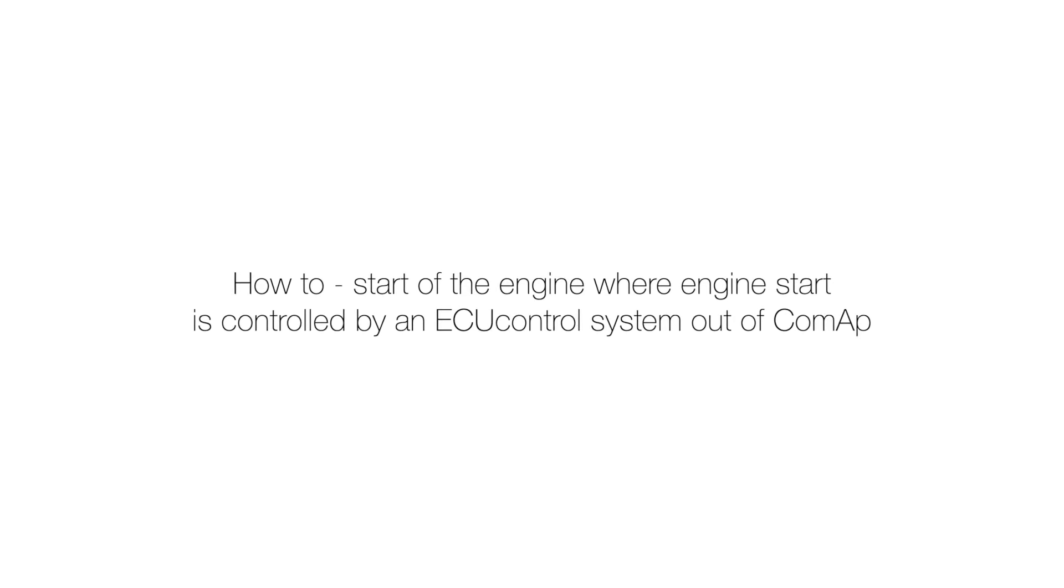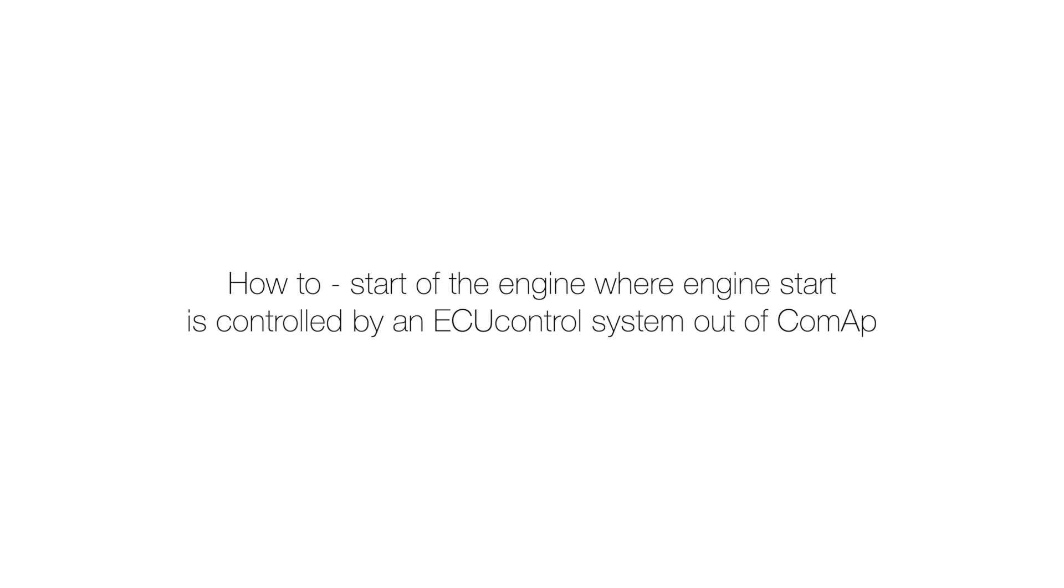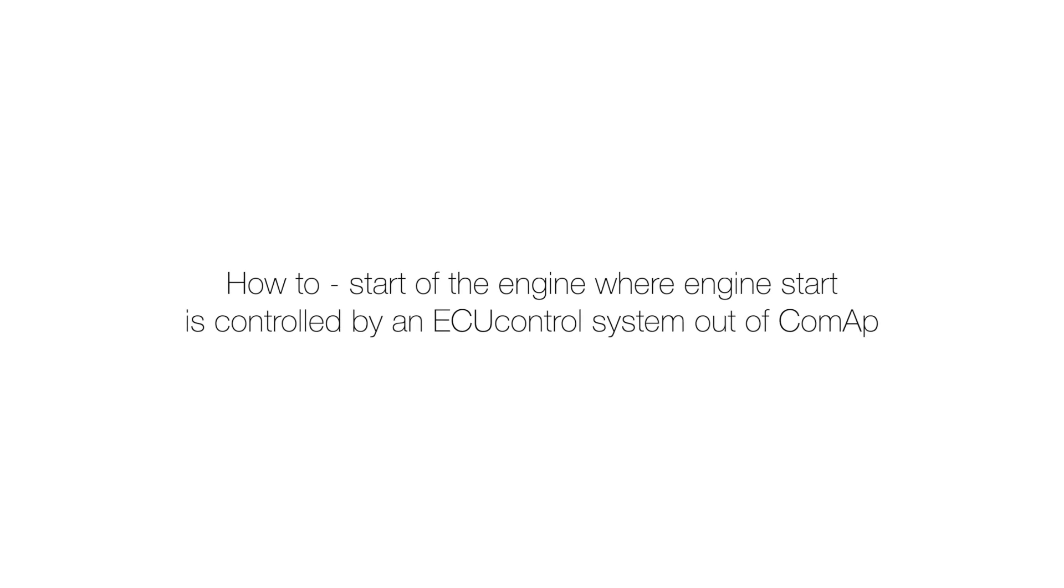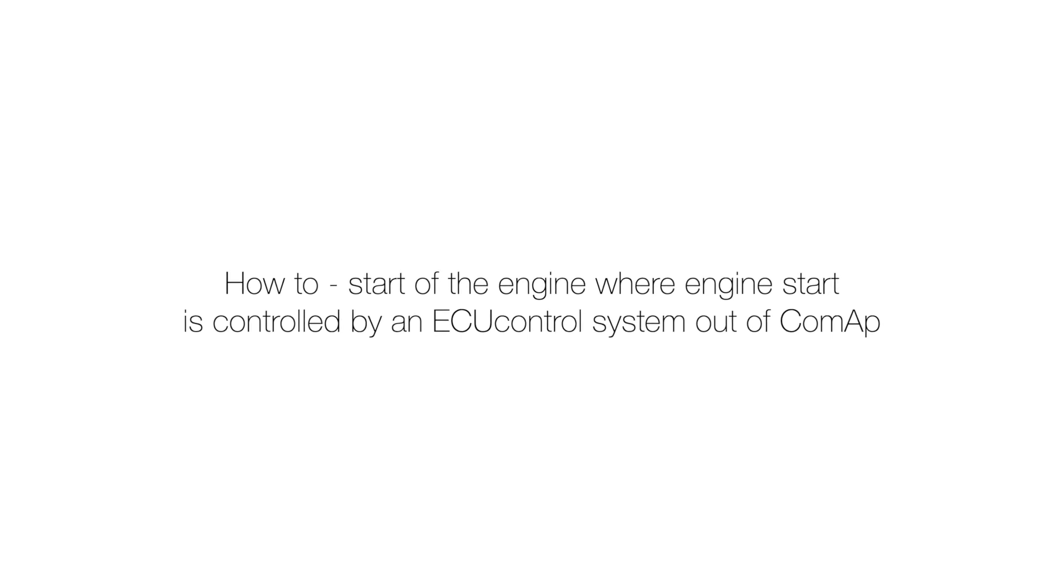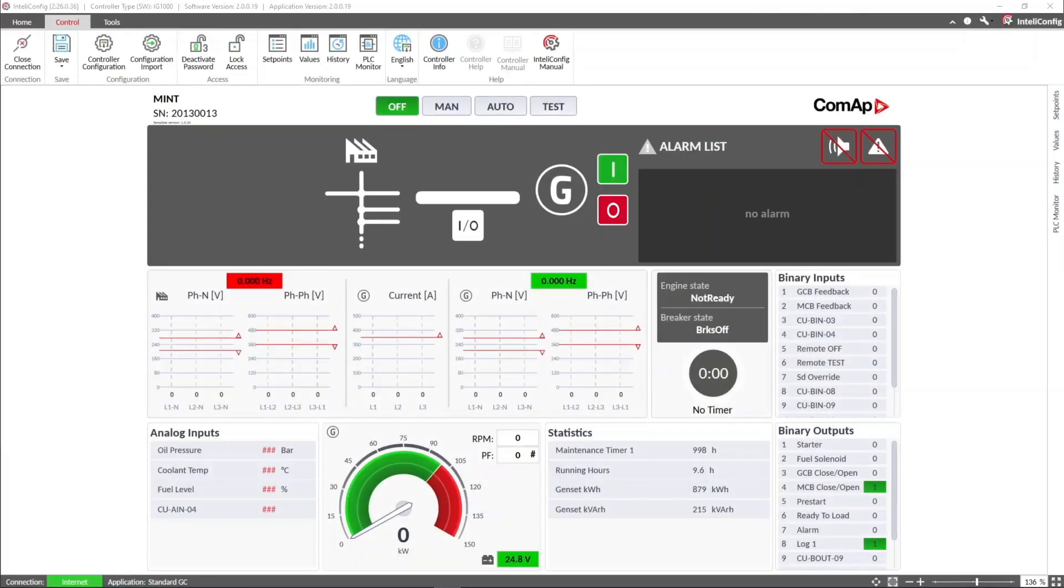Hello everyone, my name is Andres. I work in the technical support team at ComApp, and in this video I will show how to configure the Intelligent 1000 controller when used in applications where the genset start sequence is handled by the engine ECU or other external control system.